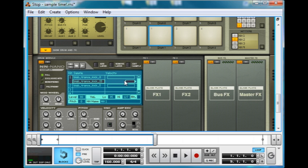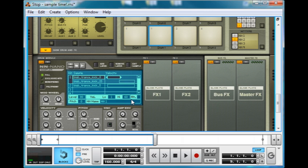You can even have it so that depending on the velocity, how hard you hit the key, or how hard you define in the sequencer, it triggers a different sample. So very quietly, very hard. Yeah, just as you'd expect from the NN series samplers.